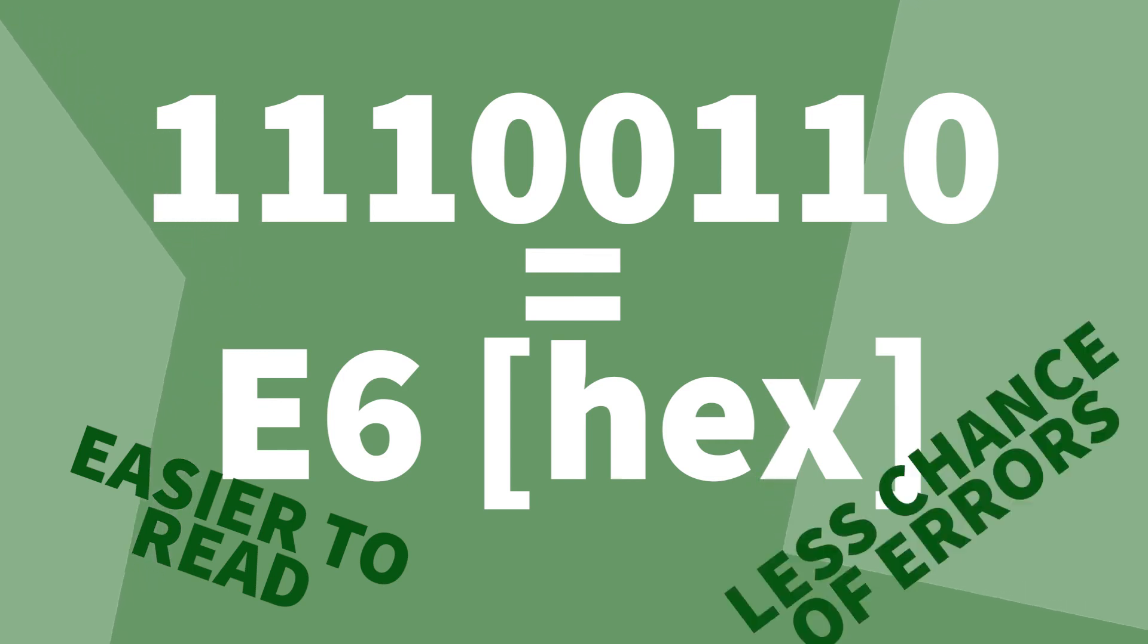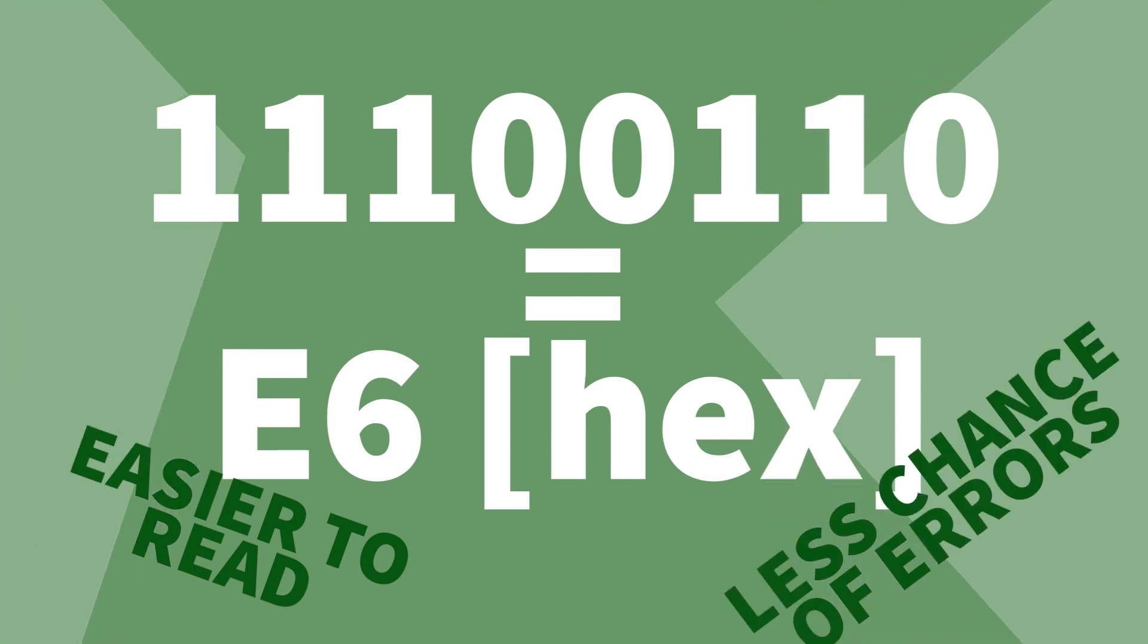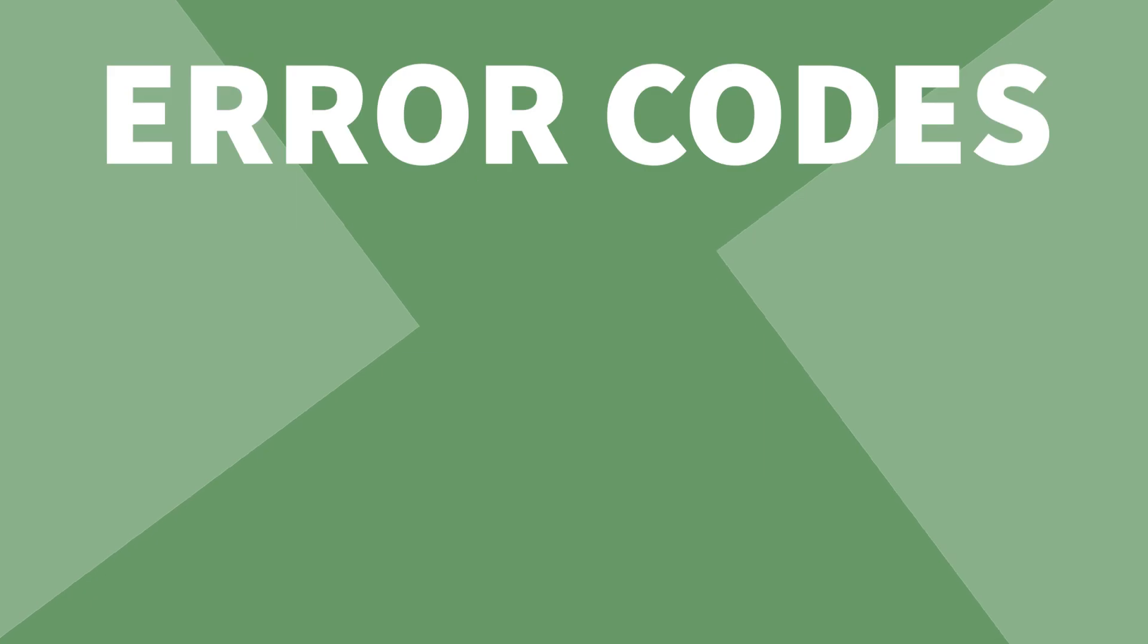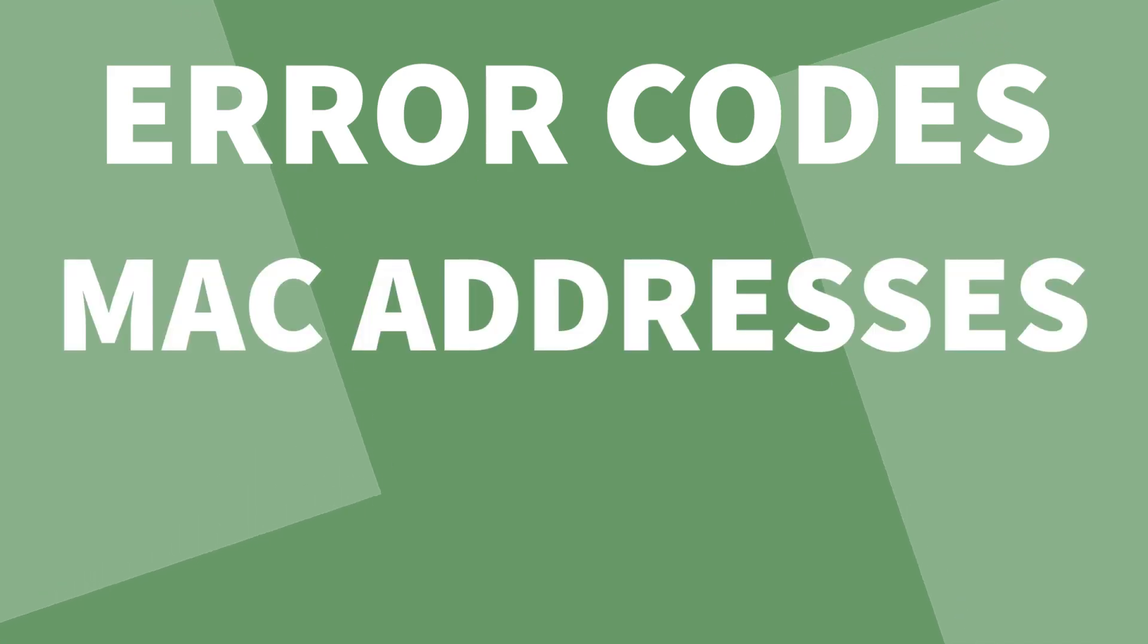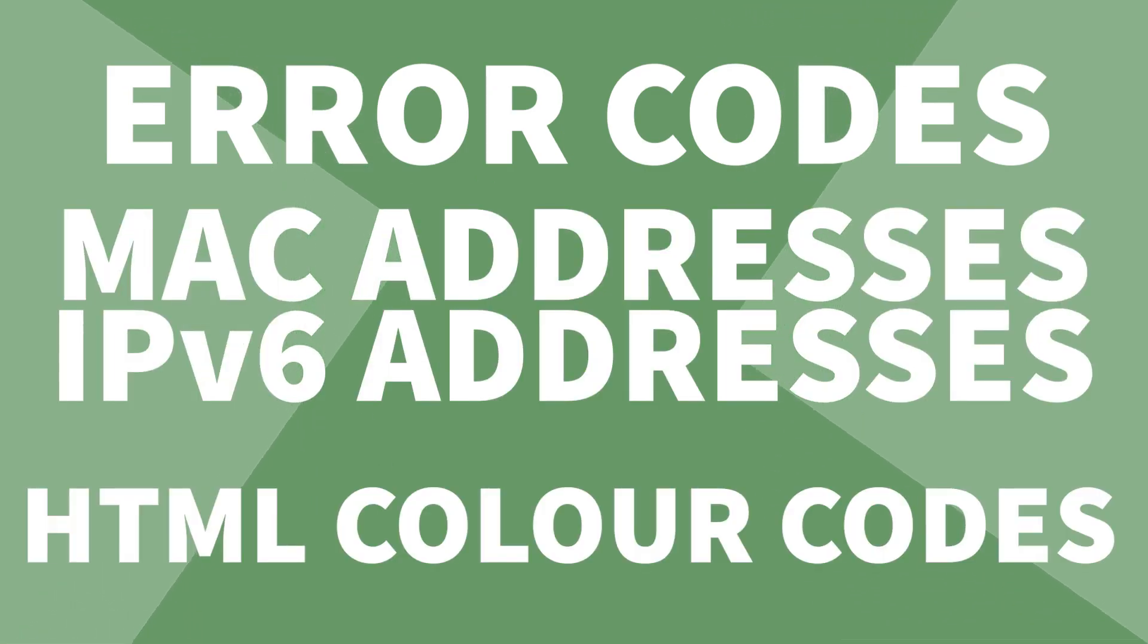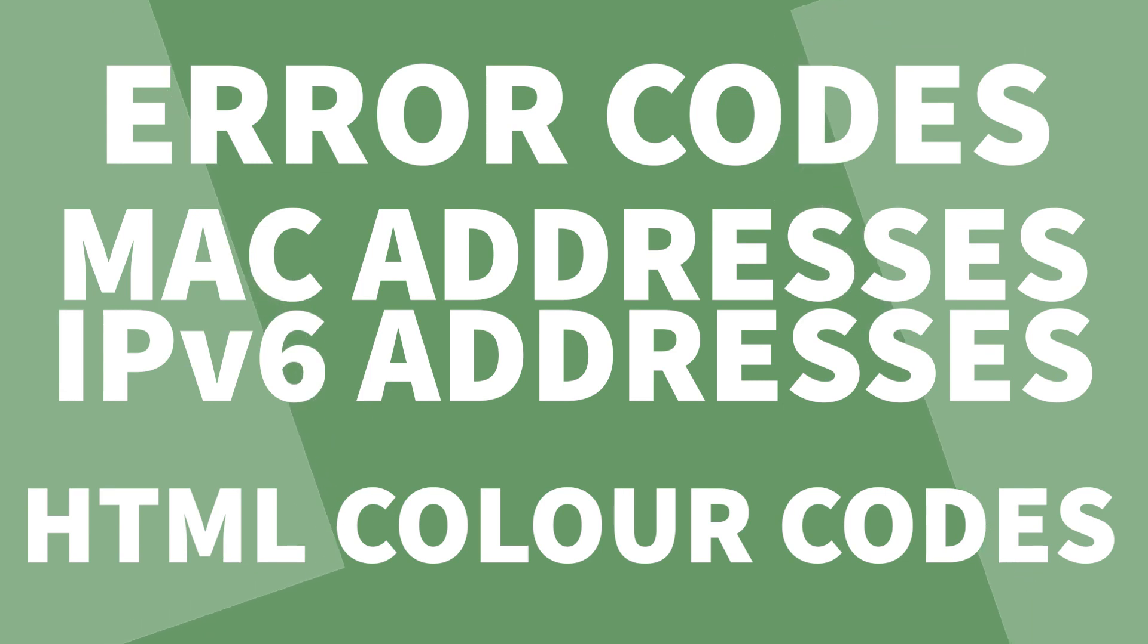It's easy to read and less likely to be misread due to having less characters. Hex is used for error codes, MAC addresses, IPv6 addresses and HTML color codes. All things a user would need to read.